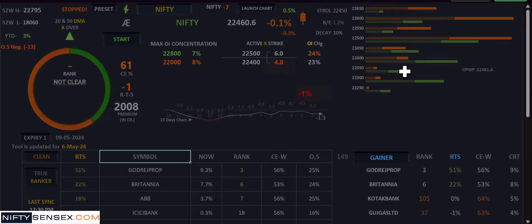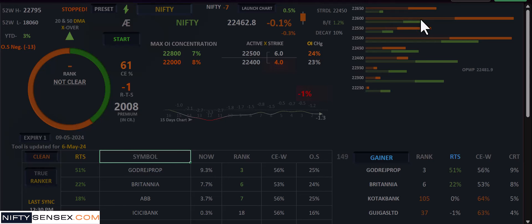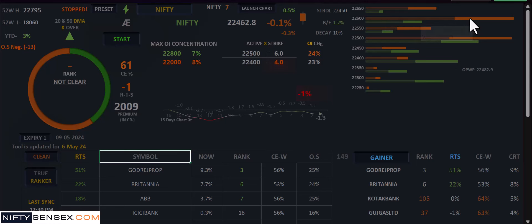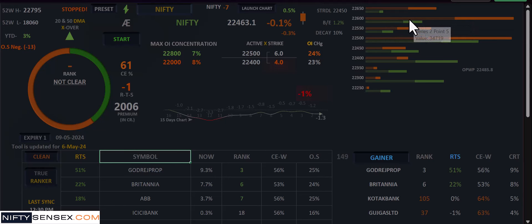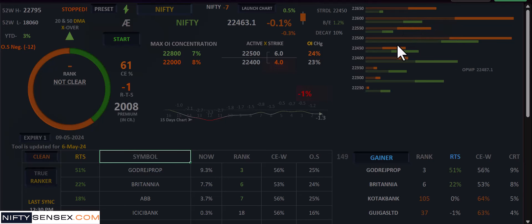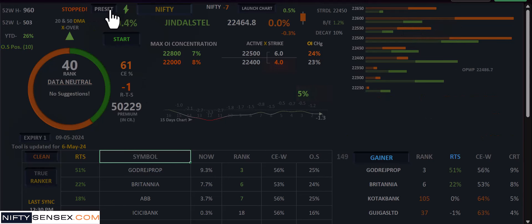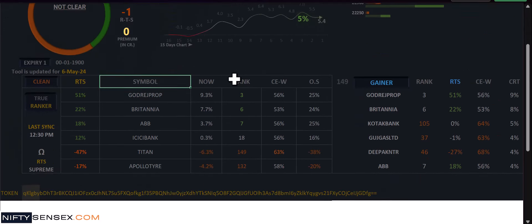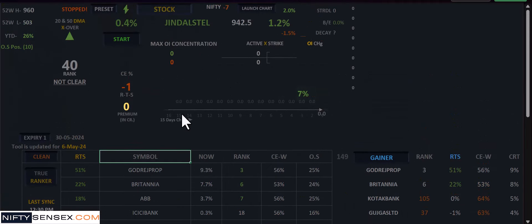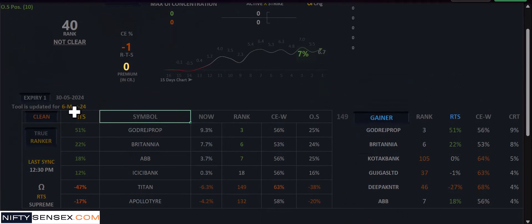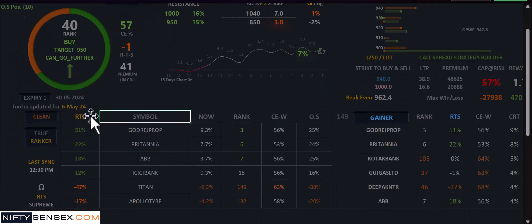You can see how beautifully the change in OI and OI data is reflected on a single bar. Now let's move to the lower section, which is the RTS — this is my favorite part.